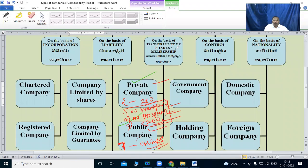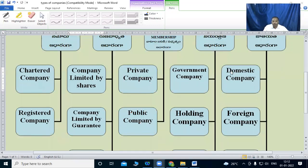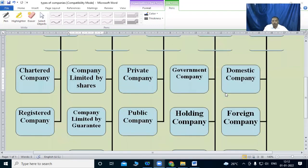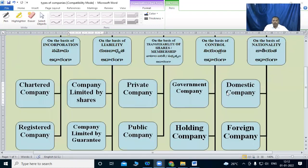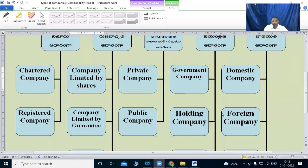On the basis of transferability of shares or membership: private company and public company. Next, on the basis of control, we talk about three things: one is a government company, two is a holding company, three is a subsidiary company.